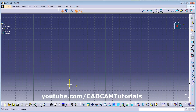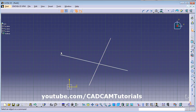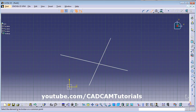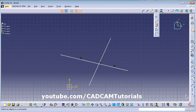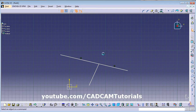Next is the Break command. Suppose you have two objects and you want to break a line at a certain point. Click on Break, select the element to be broken (the line), then select the breaking element (the intersecting line). The line is now separated and divided at that intersection point. Using Break Trim, whatever portion you don't want can be trimmed away.